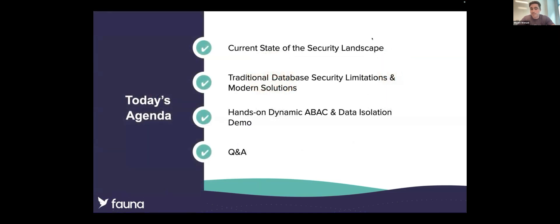Here's what we have lined up for today. First, we'll explore the evolving threat landscape and why traditional security measures are no longer sufficient. We'll then discuss the inherent weaknesses in legacy database models and introduce modern solutions to overcome those challenges. Next, Eric will walk us through a practical demonstration of how Fauna's advanced security features work in real-world scenarios. And finally, we'll open the floor to your questions. You'll notice a Q&A chat box at the bottom of your screen — feel free to add questions as they arise and we'll cover them at the end of the session.